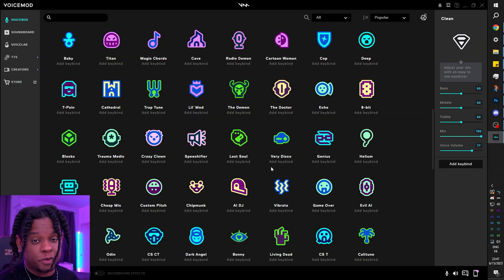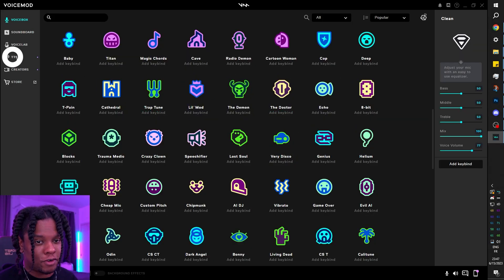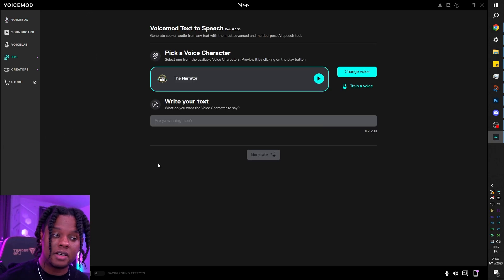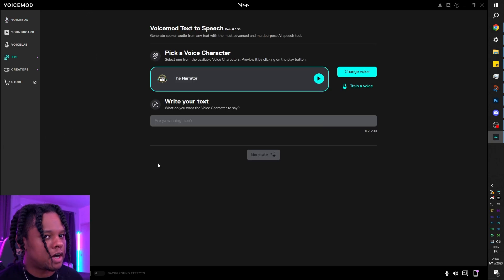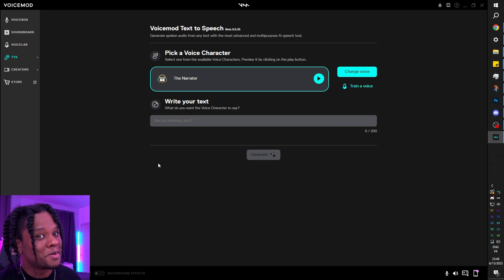Voicemod just dropped a TTS option. When you're in Voicemod, you should see a TTS tab right here. And there it is. Currently in beta, there's a ton of options that will come later, but for now it's already pretty cool.